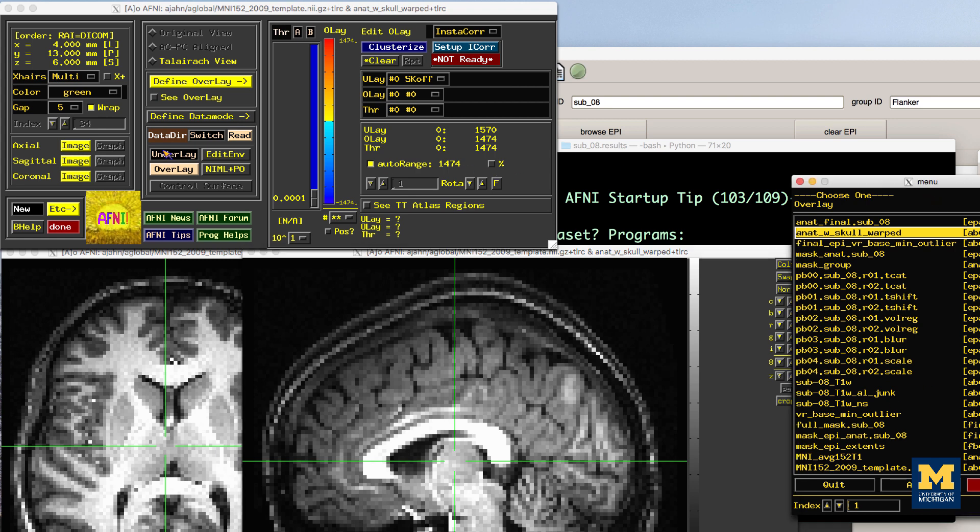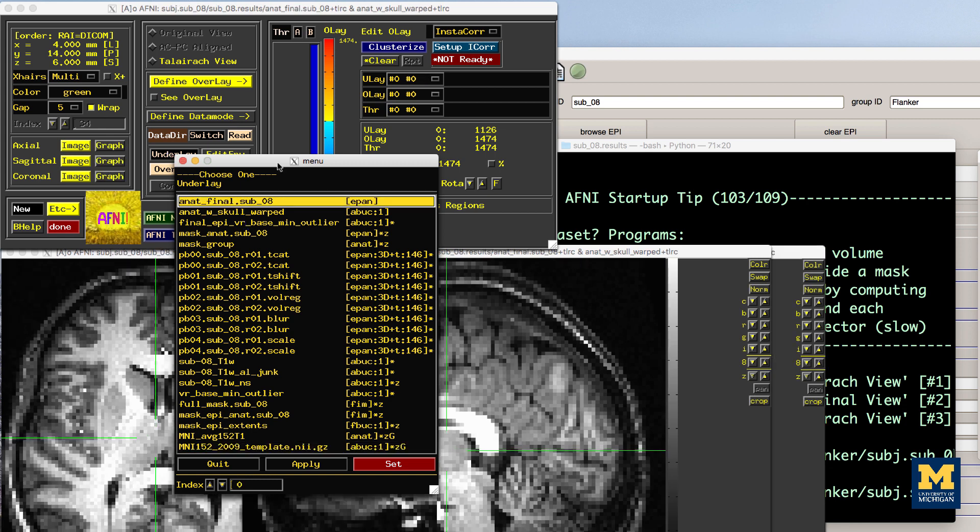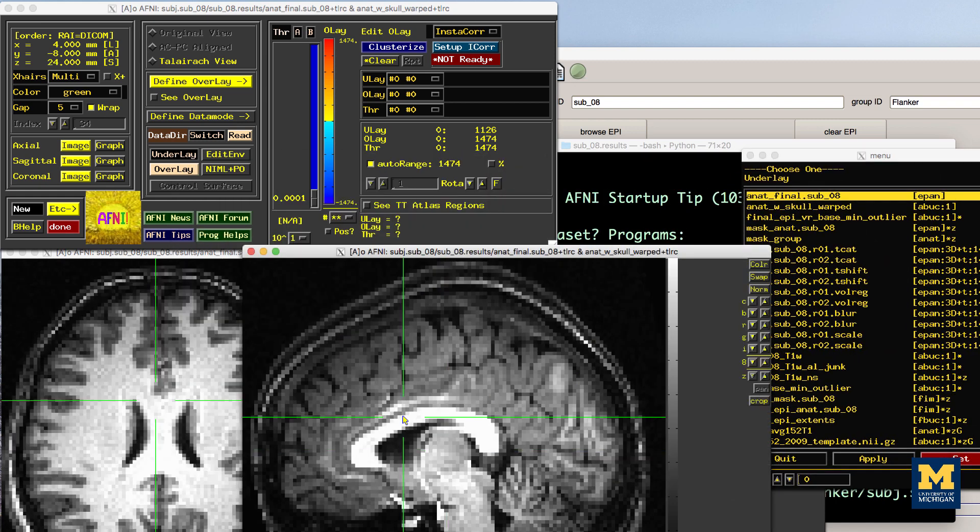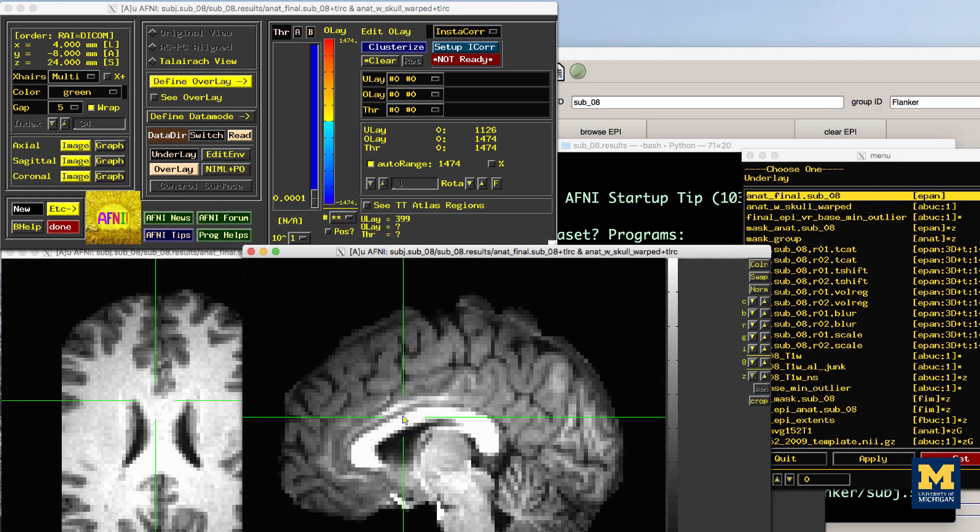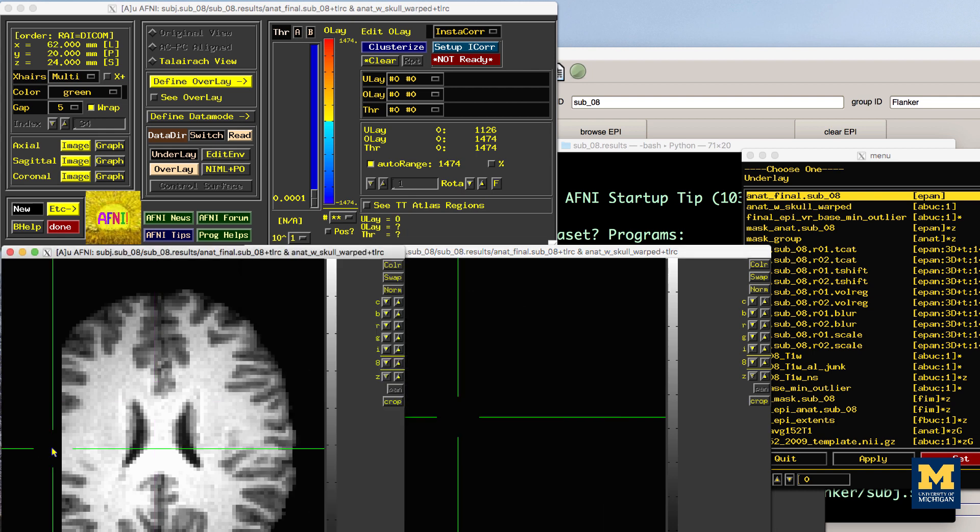Now we've found the source of the error. Part of the brain on the left has been removed during normalization. But how do we fix this?